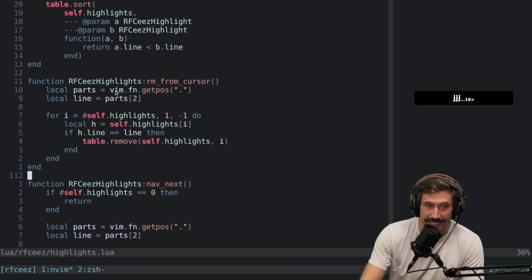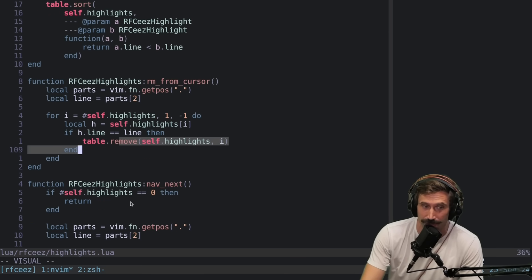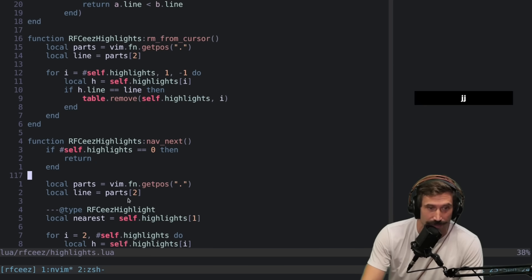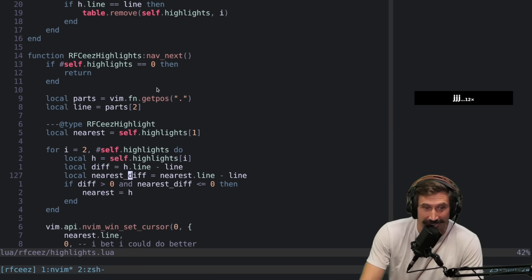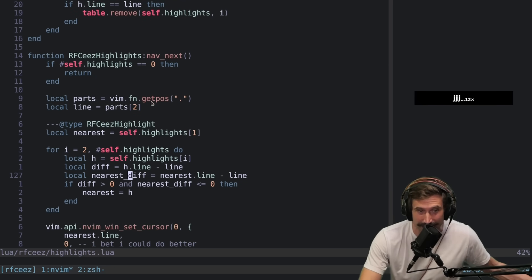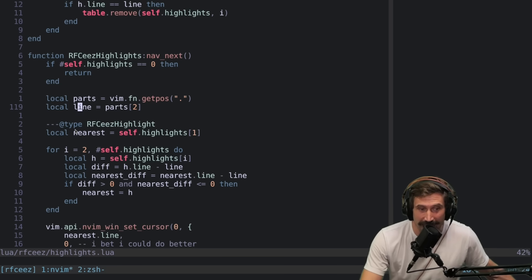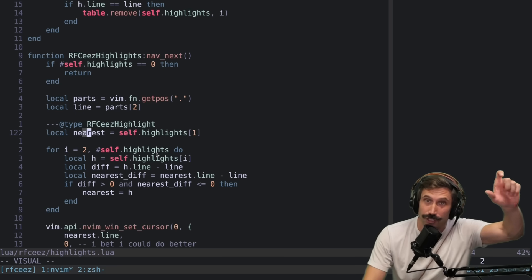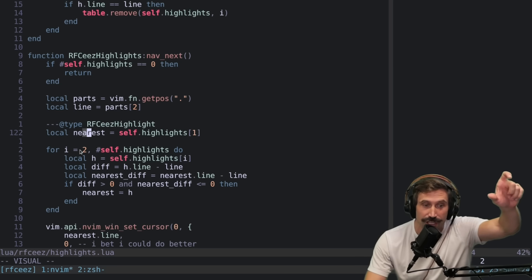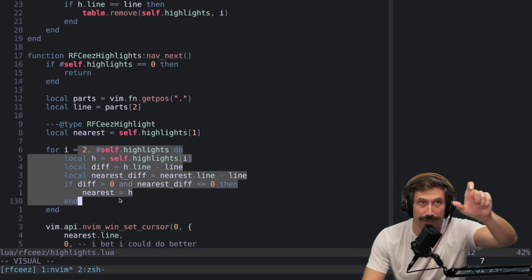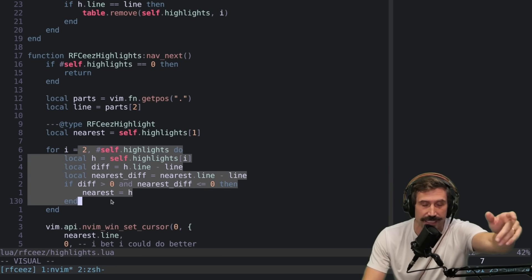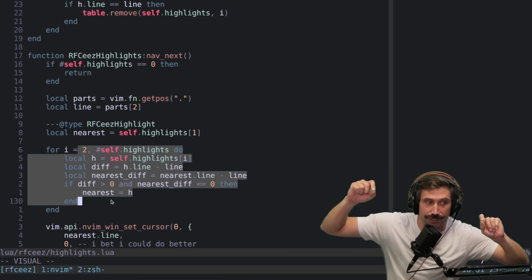Removing from cursor pretty easy. Find everything underneath the cursor and then just remove it from the table. Pretty straightforward. Navigate next, exact same thing. Get your current line and then set the first one as the nearest. Start on number two. And if we find one that's technically near and ahead of us, then we go to that one.